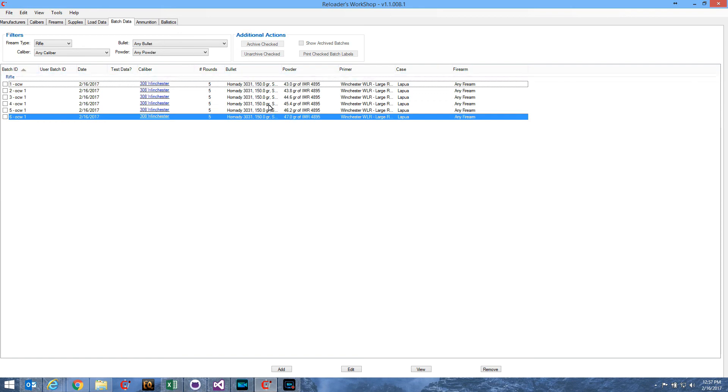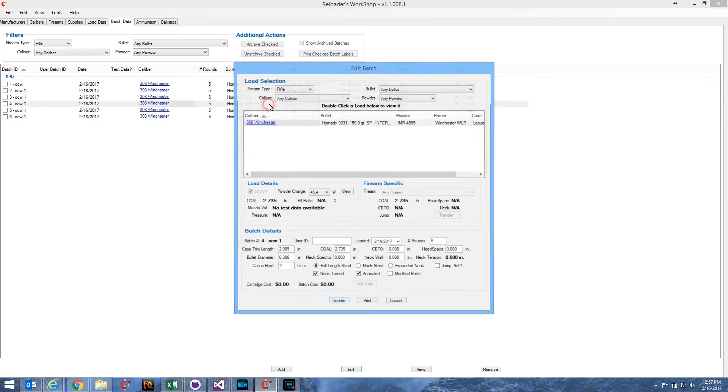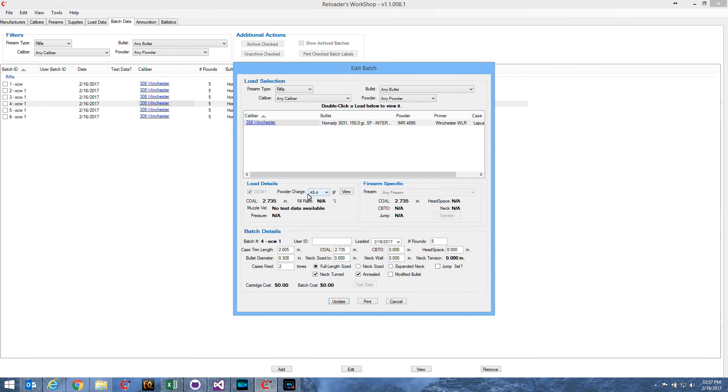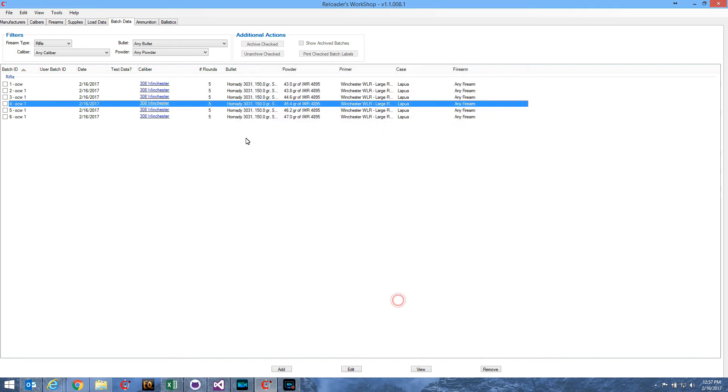Now, if we edit one of these batches, we'll see here that OCW is grayed out, but it is checked, meaning that this particular batch is part of an OCW series. The powder charge on this one is 45.4, and it's five rounds. And you can see here we have five rounds, and it's 45.4 grains of IMR 4895.